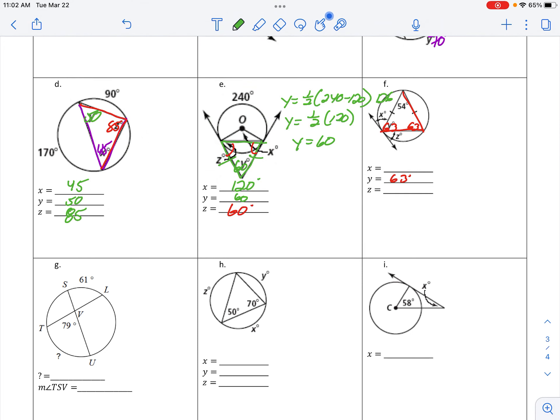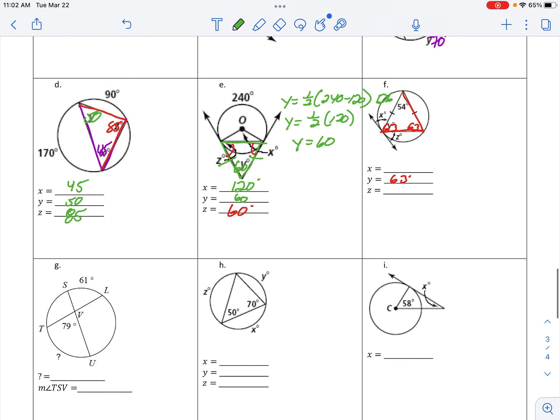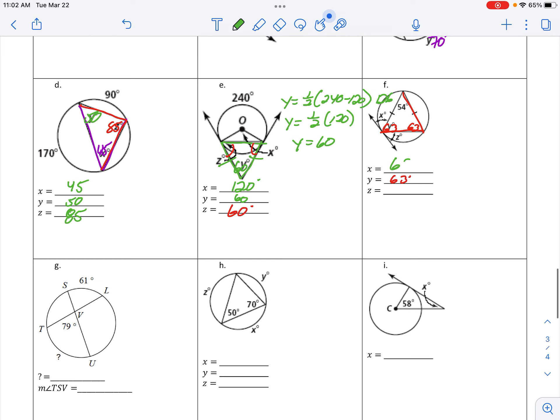And half of 126 takes me back to 63. Z then is going to be half of 54 right here, so 54 doubled gives me 108, and half of 108 takes me back to 54.